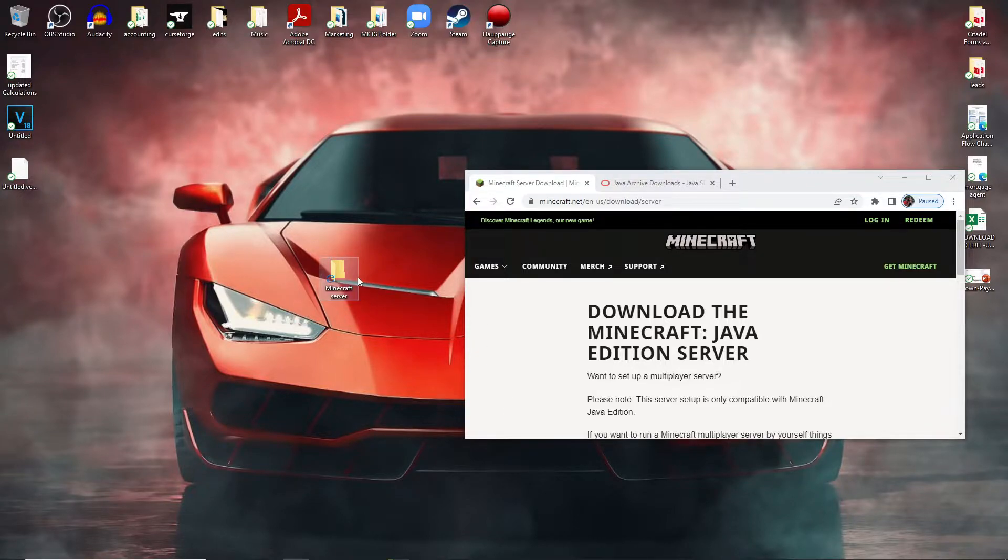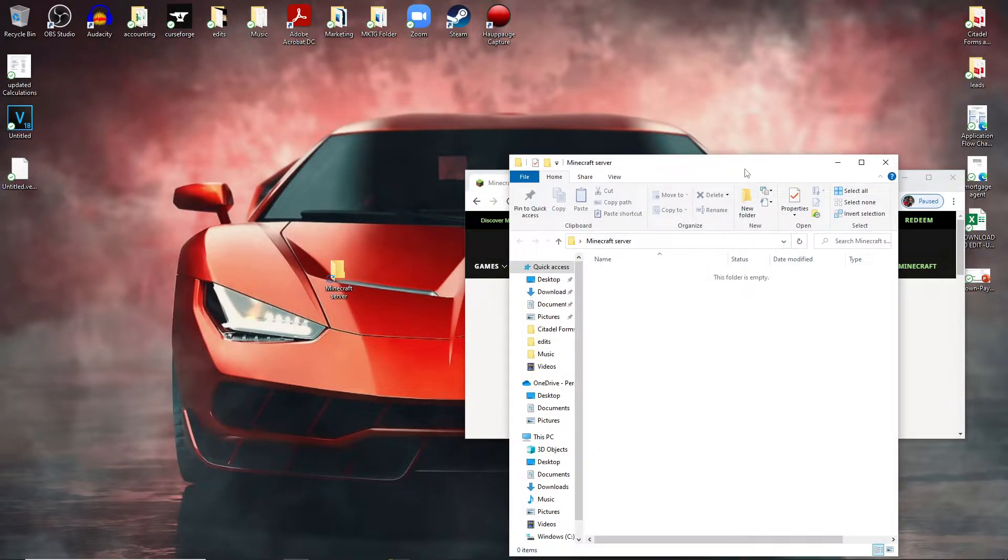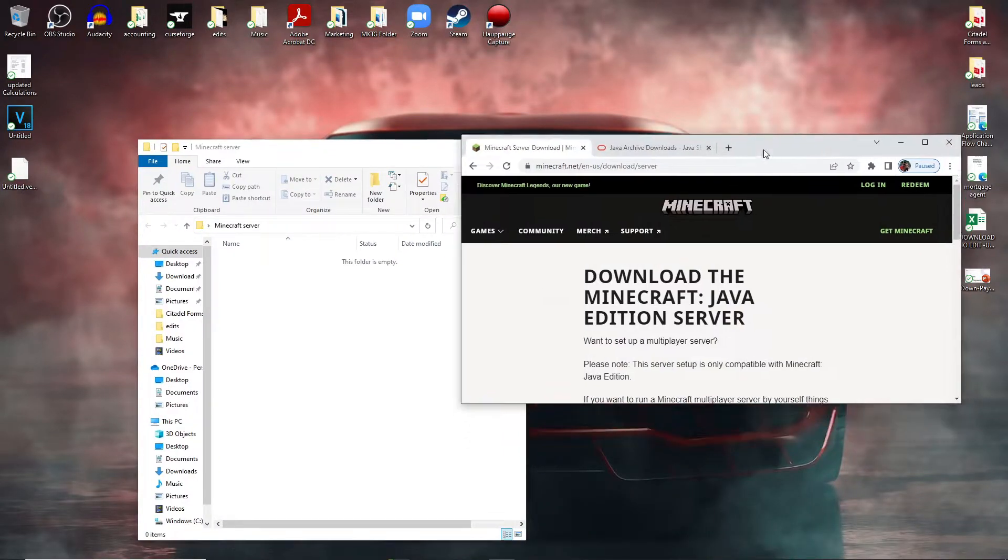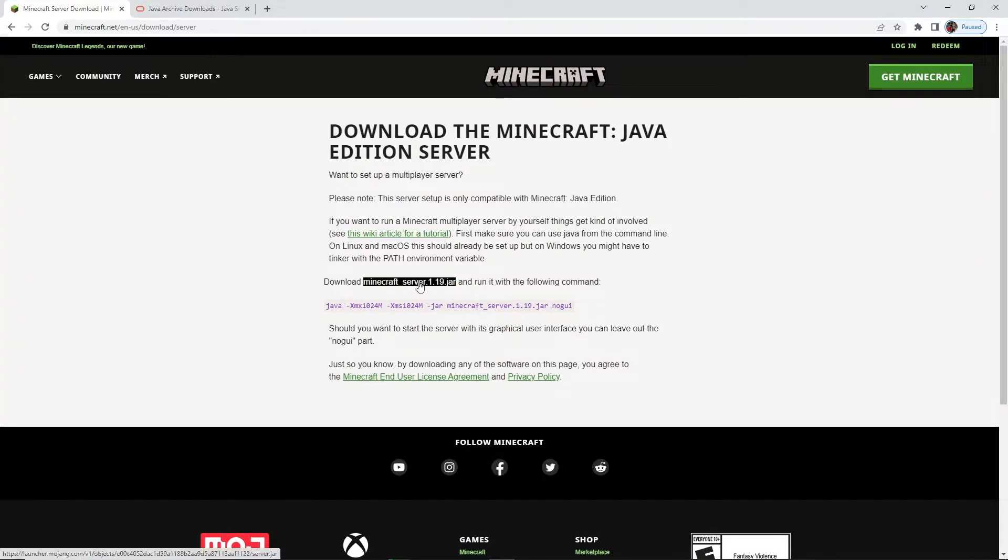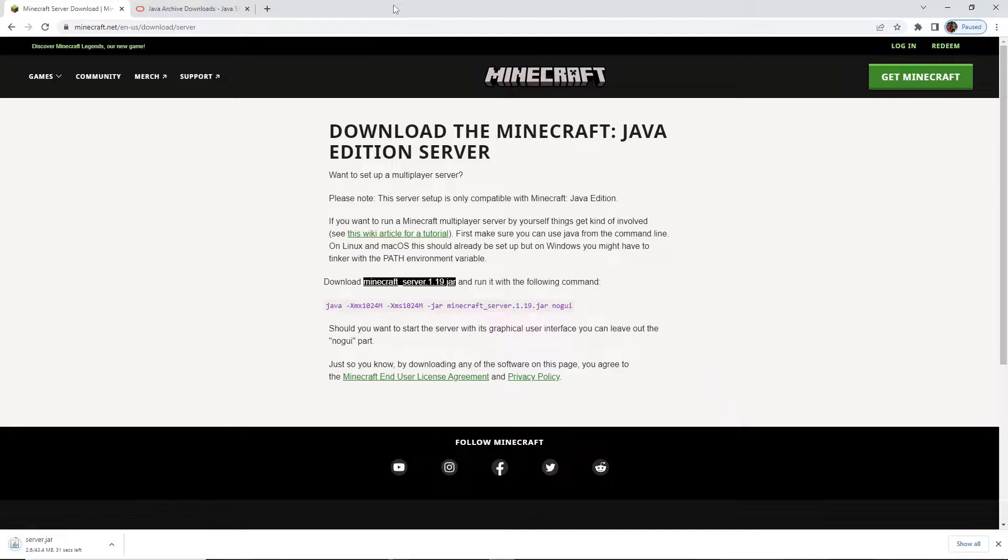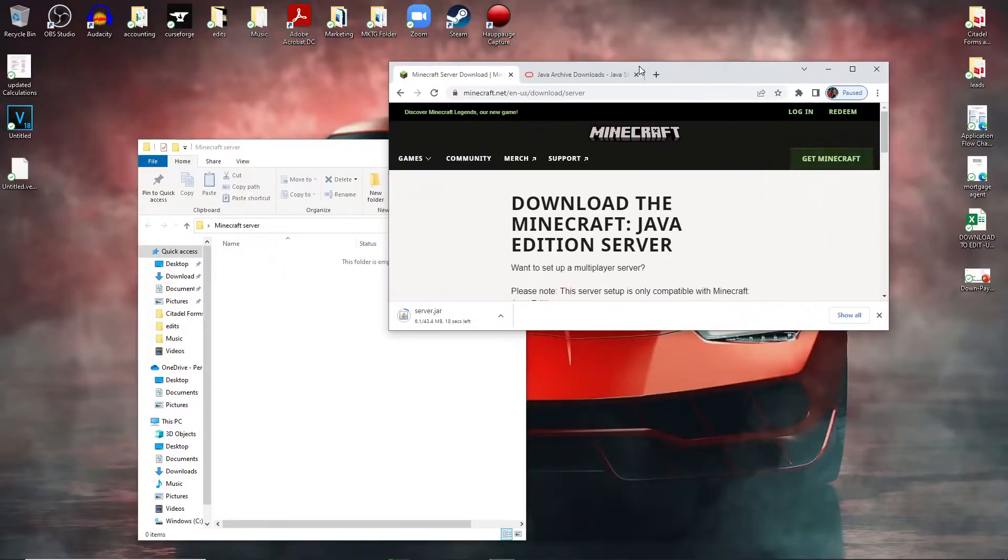Open up the folder and then what you're going to do on the second link in the description, you're going to come here and you're going to download minecraft_server 1.19.jar.